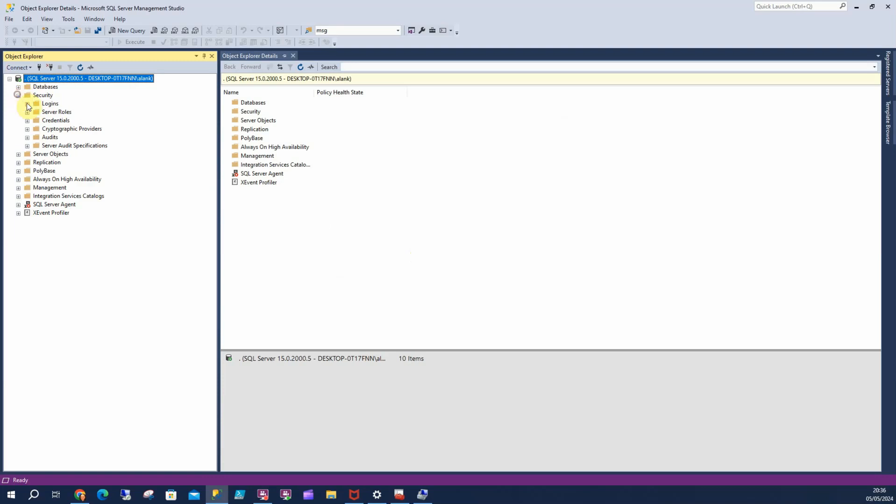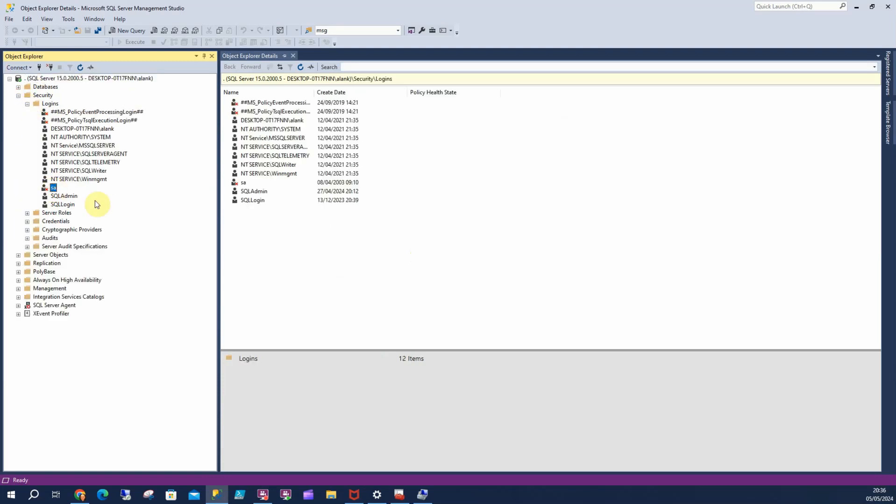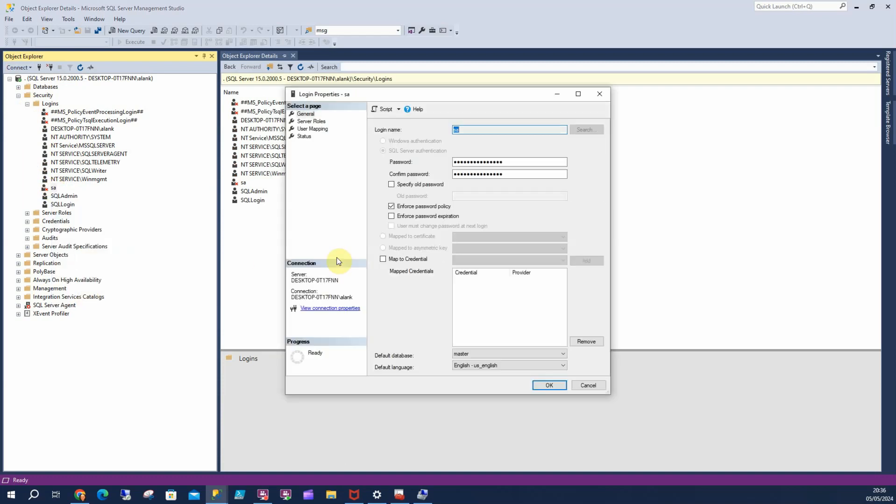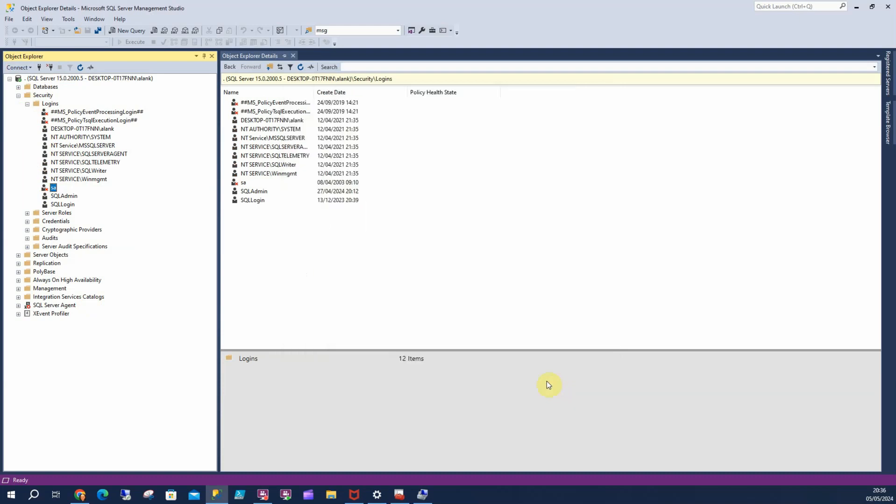I'm going to scroll down to security and logins and I can see sure enough, my SA password. I'll click on properties. I'm going to go to the status and I can see I need to enable it. So there, it's enabled. We're good to go there.